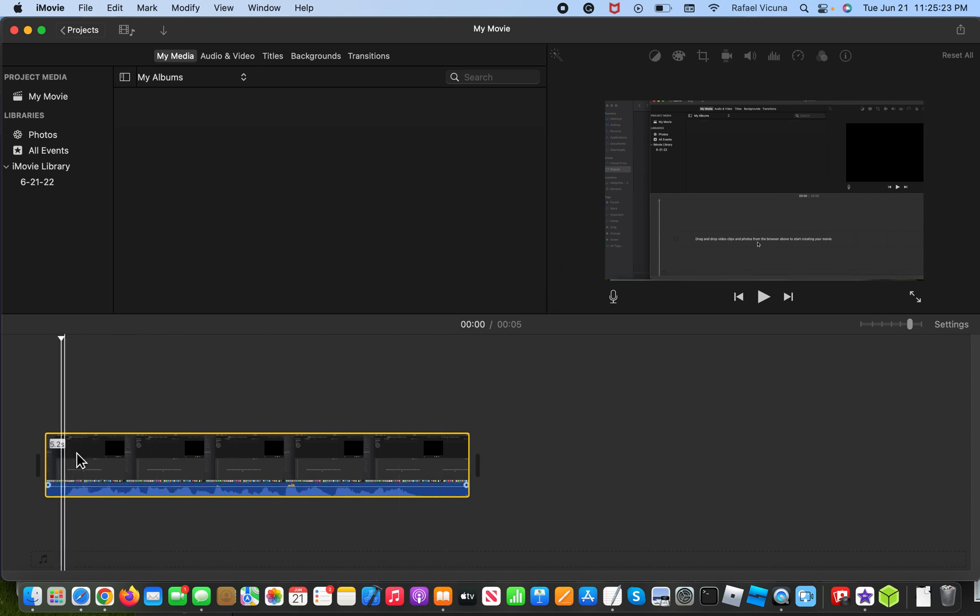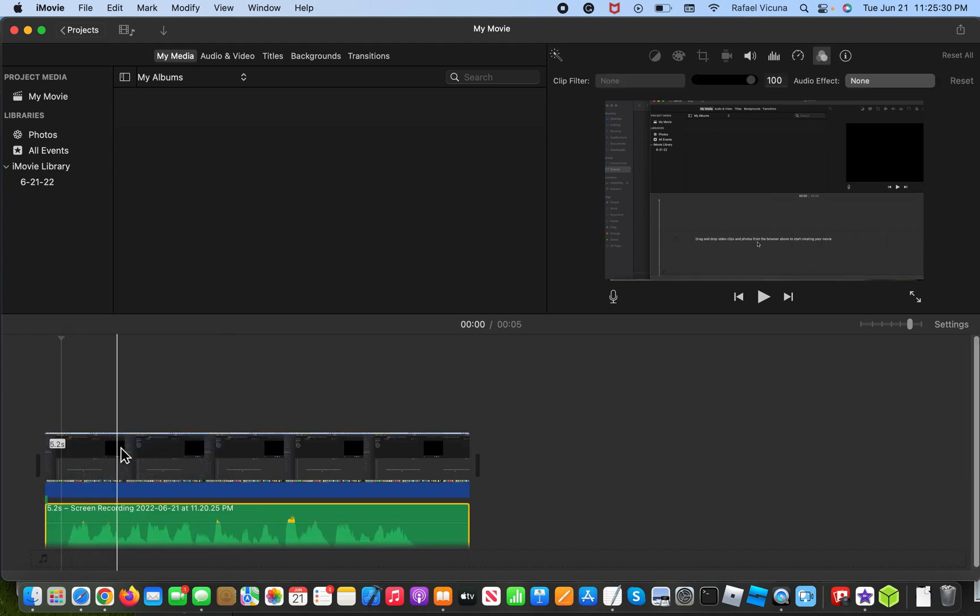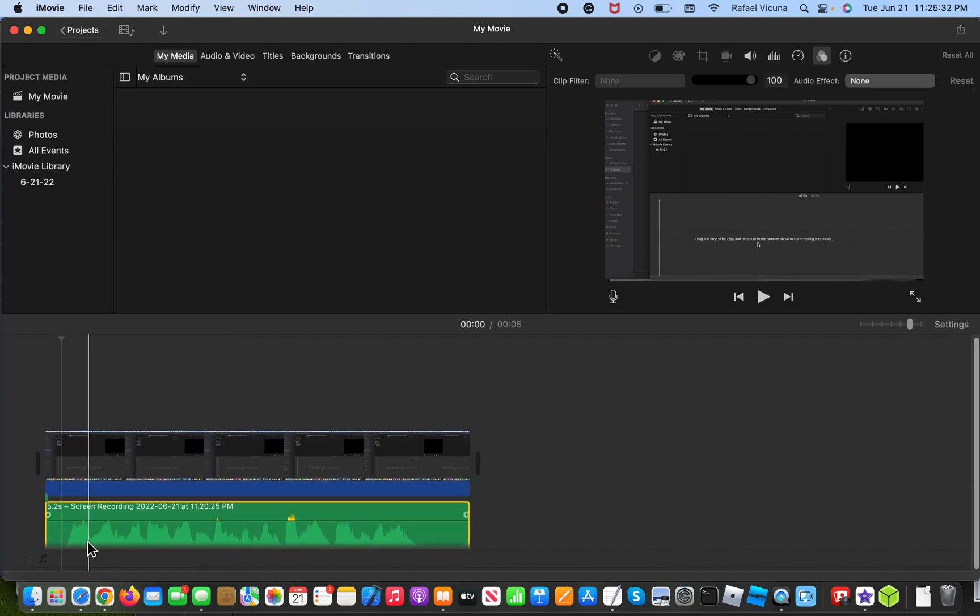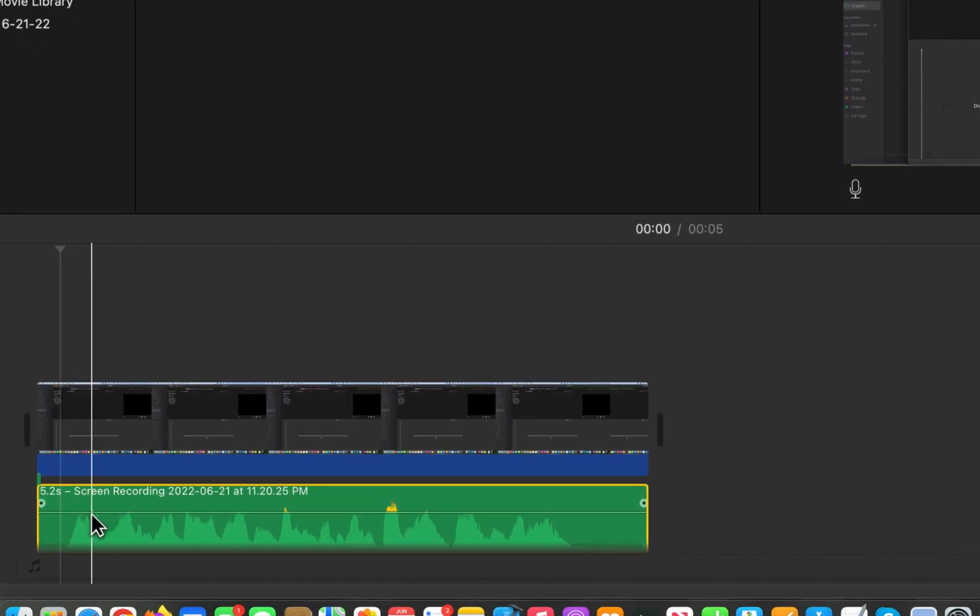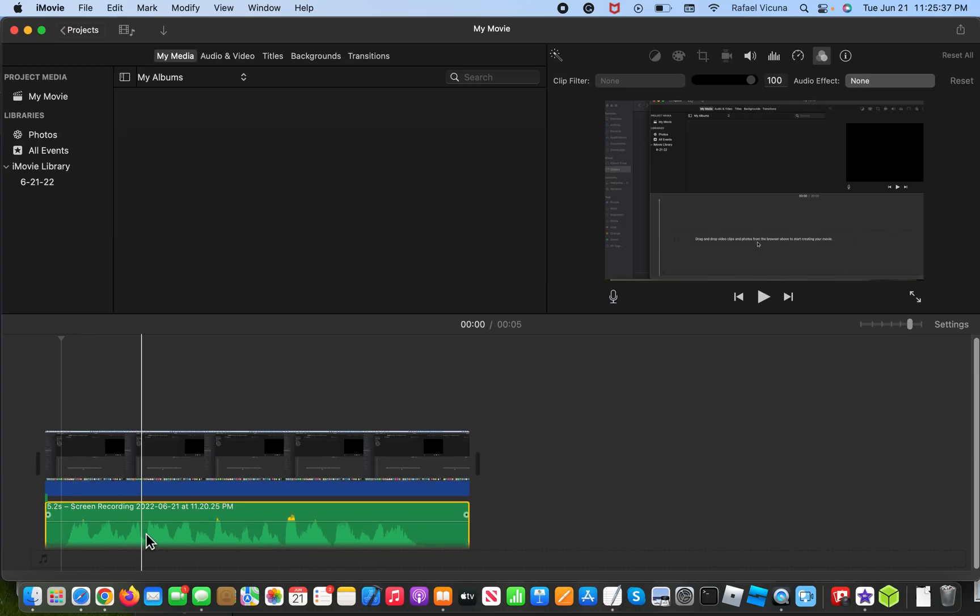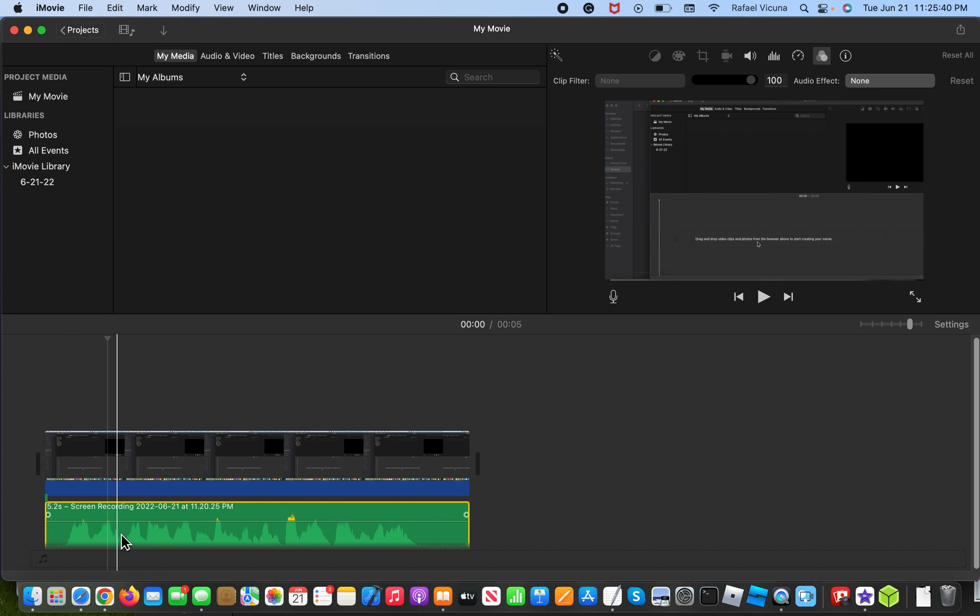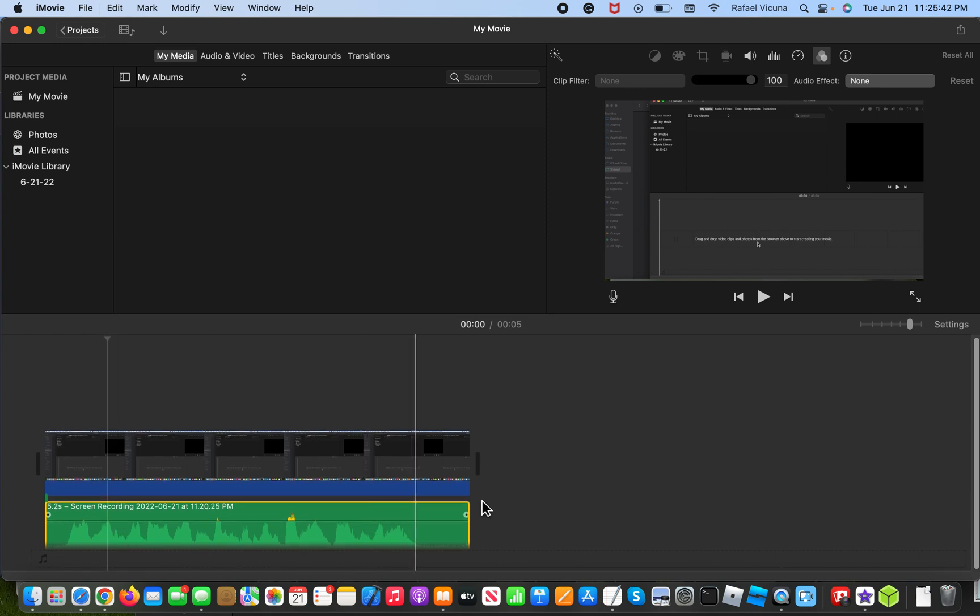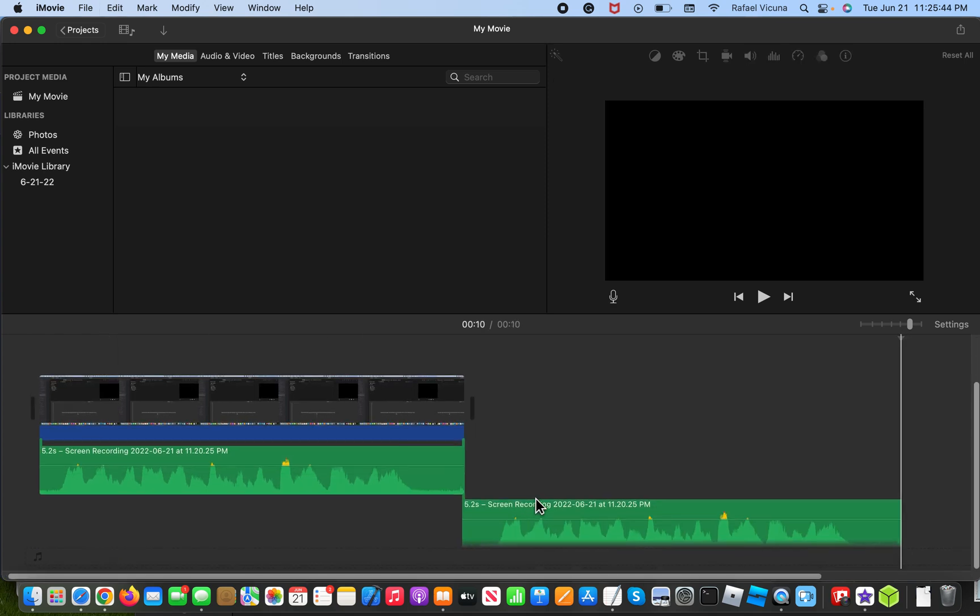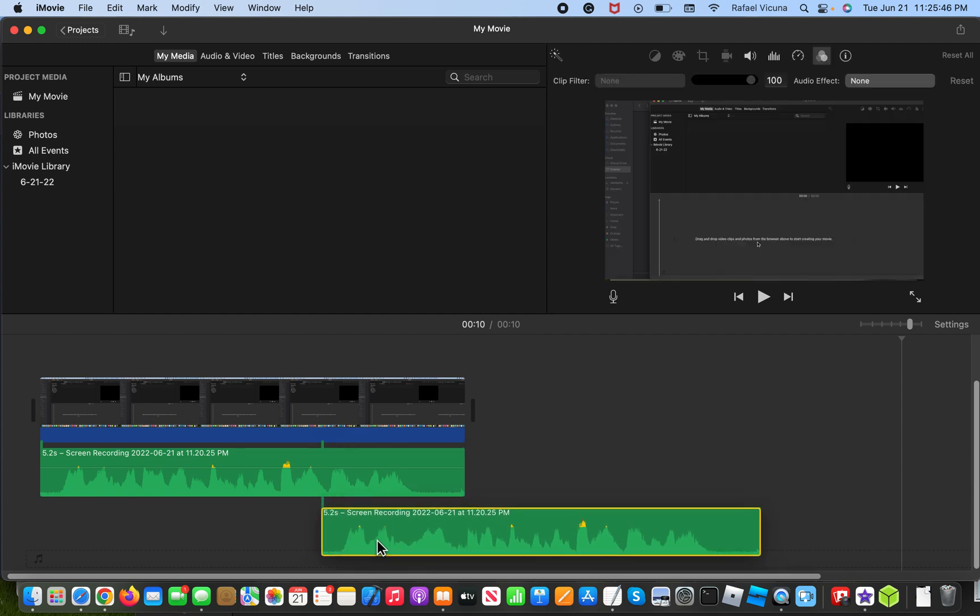So what I want to do is right click and then click detach audio. So that way the audio is separated from the video basically. And then right after you do that, you can copy and paste this. So use command C to copy and then command V to paste. And then you'll have one at the very bottom.